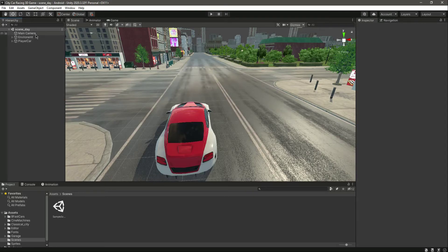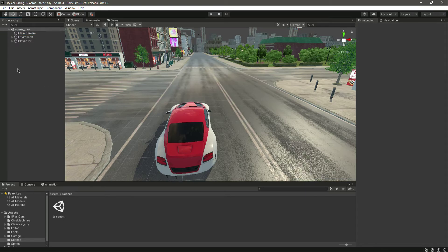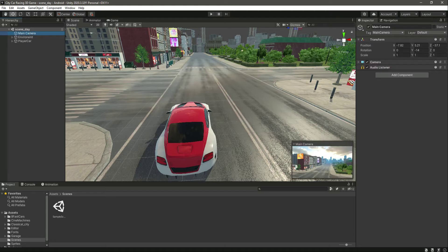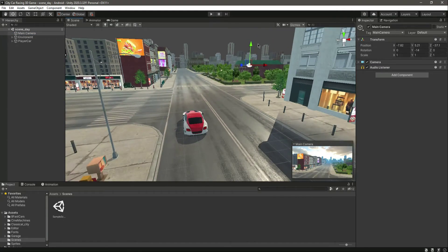In this video we will make the main camera follow our player car. There are two ways to make the main camera follow the player car. The first one is fairly simple.